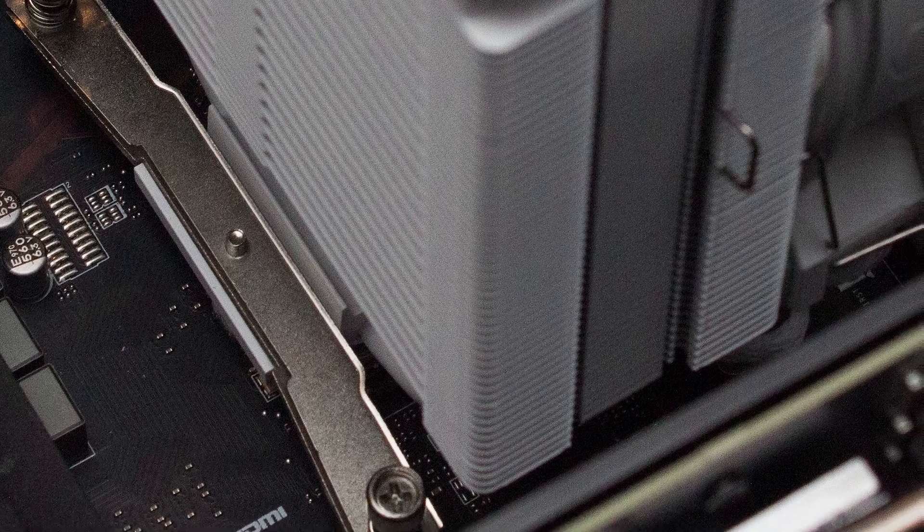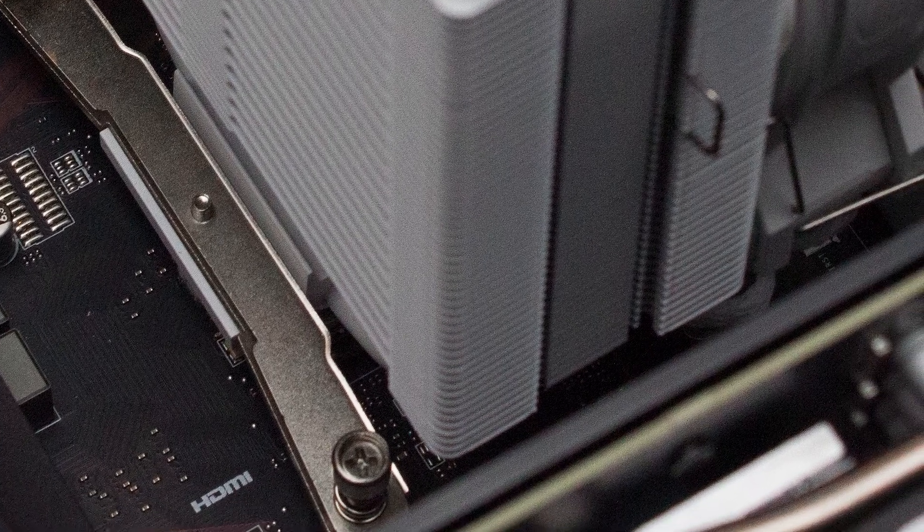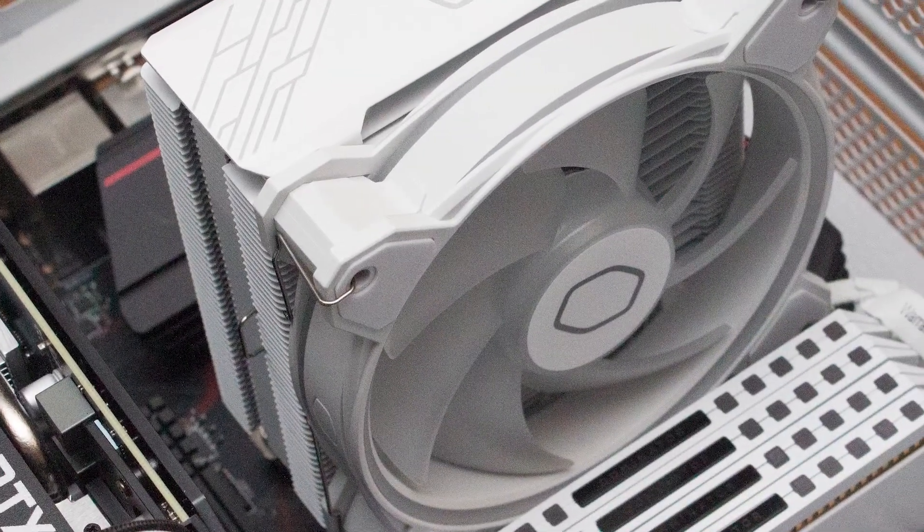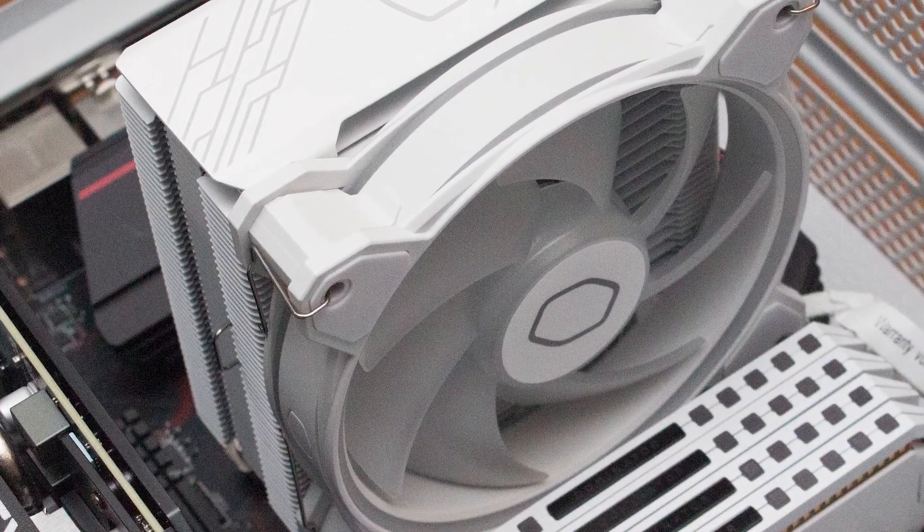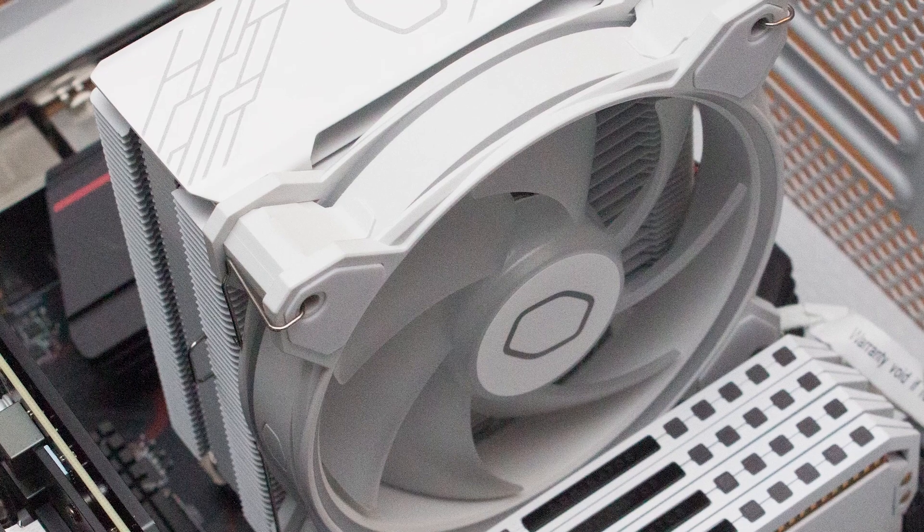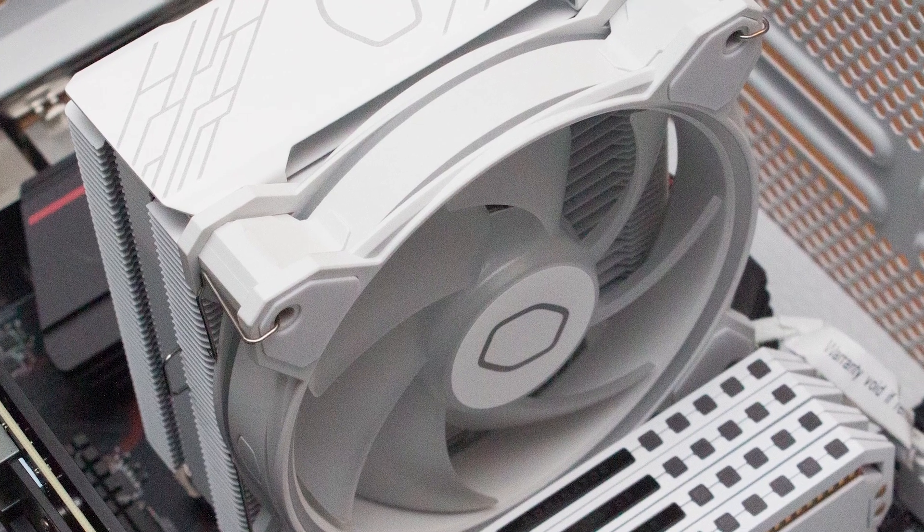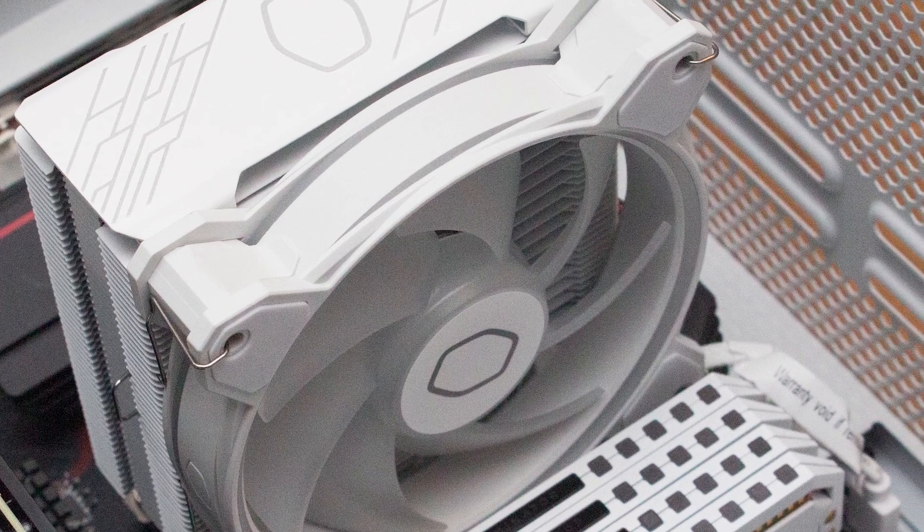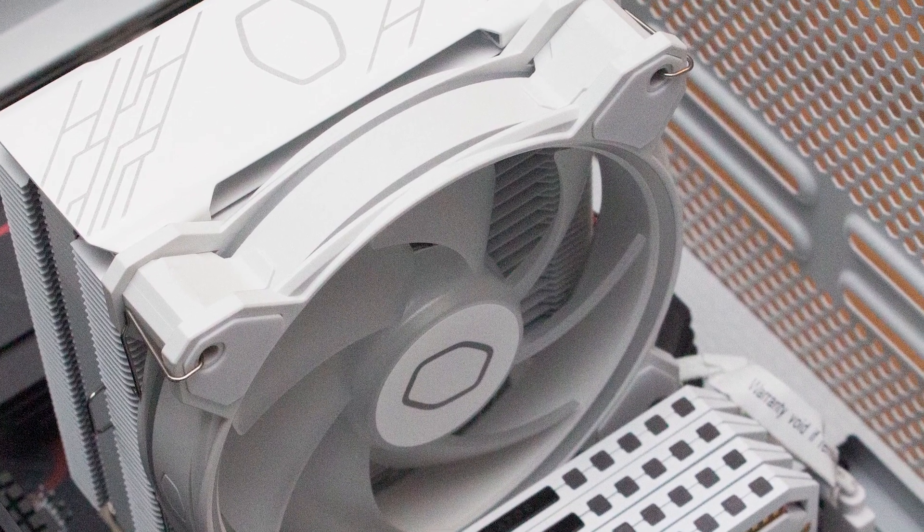Under load, the Hyper 212 Halo White came out with a much larger delta, but this was expected. It still provided an adequate cooling result and was very reasonable for an air cooler.